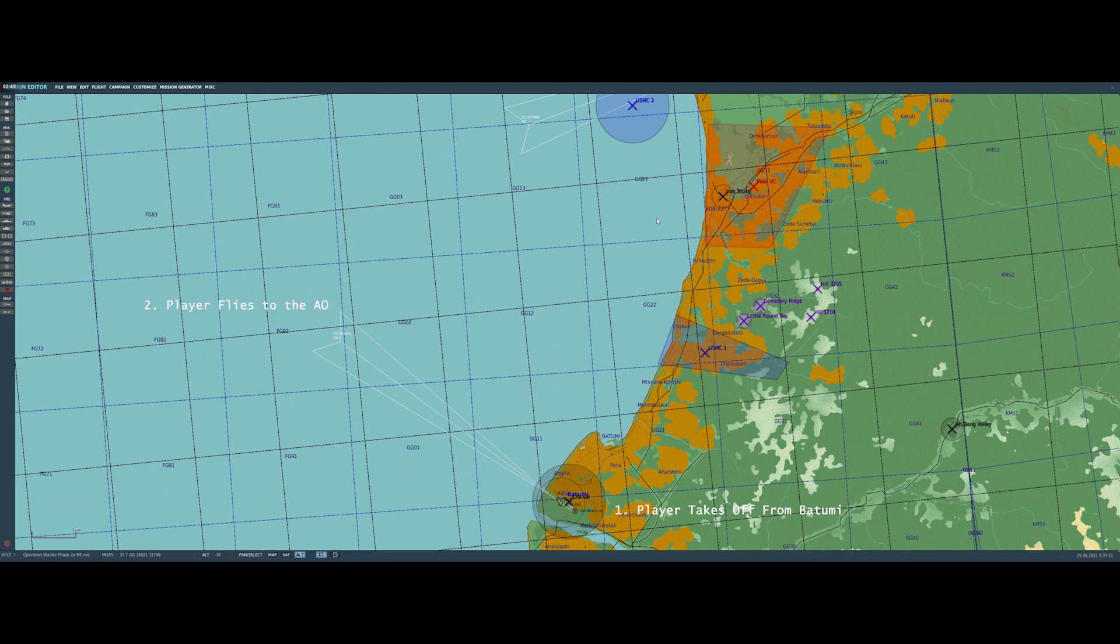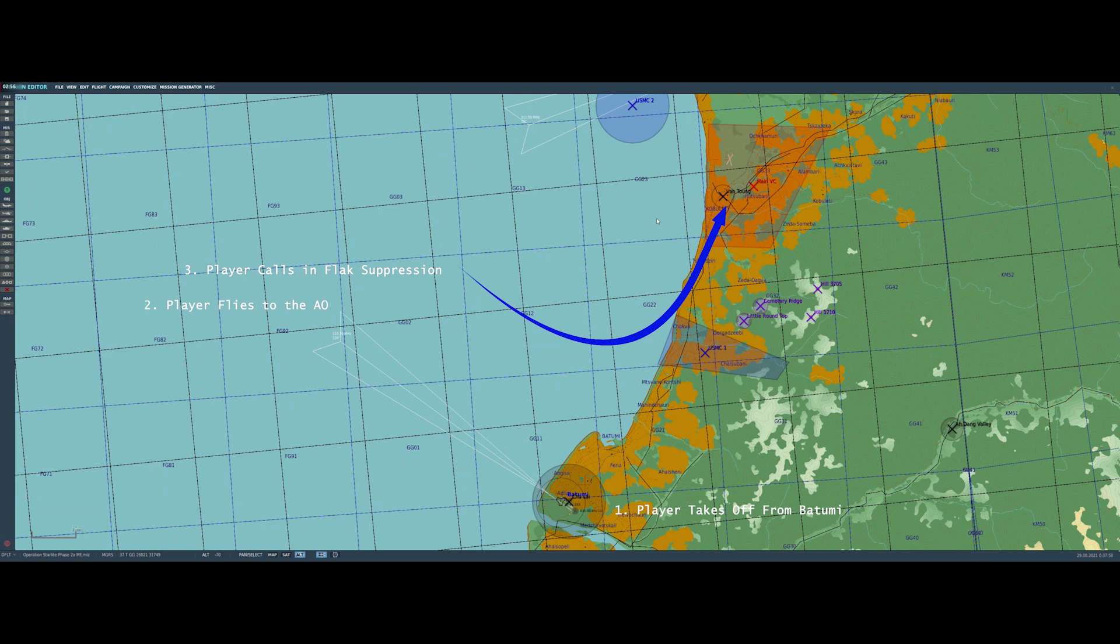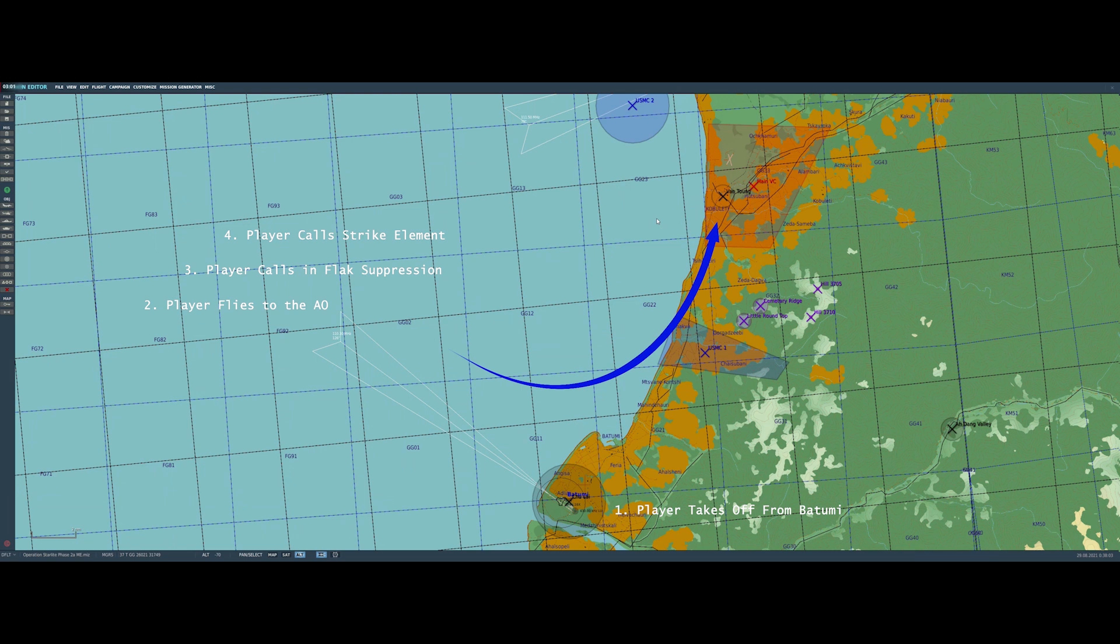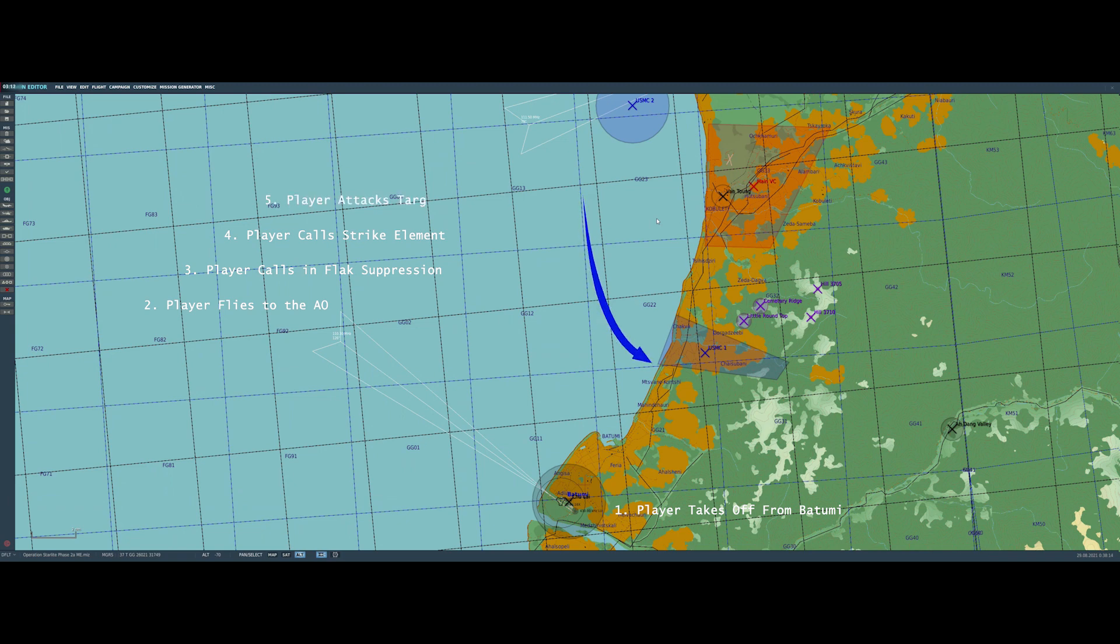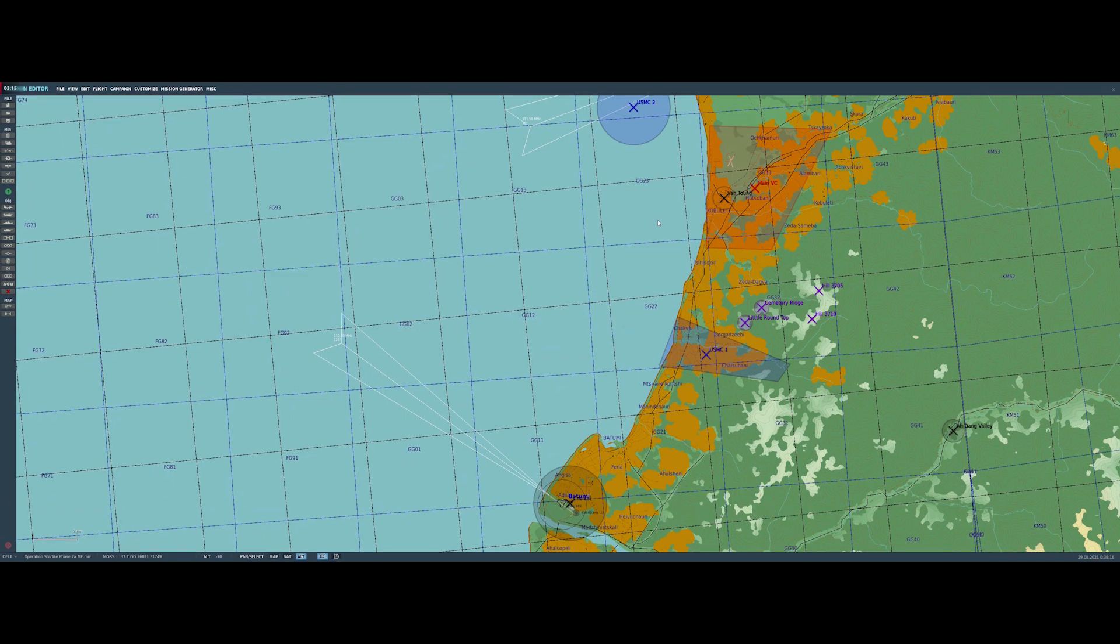So at this point I had a basic outline that sounded something like this: player starts on the ground taking off as the last element in a multi-element strike, player flies to the AO, player calls in the AI flak suppressors and observes their runs, which gives him a chance to see where all of the AAA is. Then the player calls in the other strike element and observes their results, and then the player decides how to attack whatever targets are left based on what he's seen. And finally, he actually goes and attacks one or more of the bridges himself, and then basically we're done.